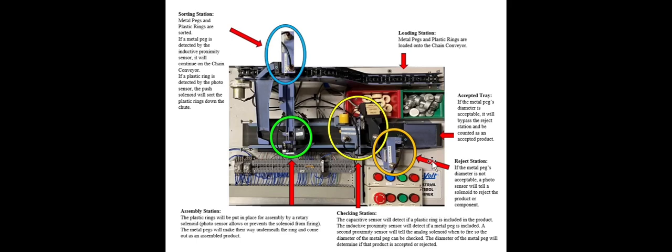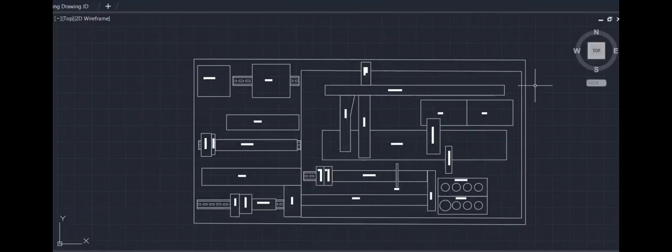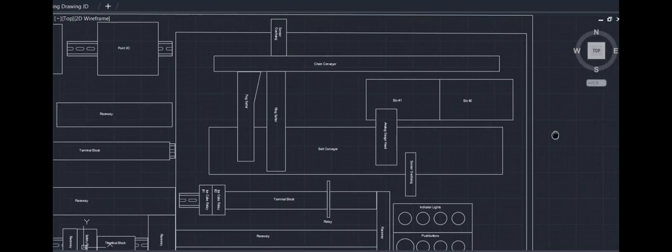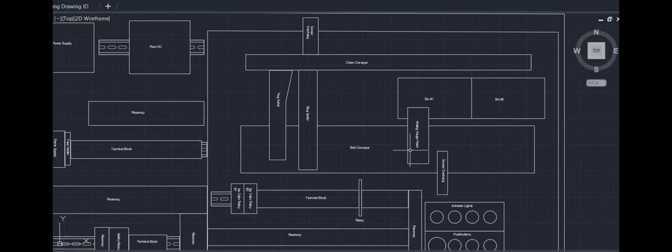That wraps up our drawing. Now we will move on to the mechanical CAD drawing. Here you can see, this is how the project is physically laid out. You can see roughly a majority of the components involved. Here we have the bins and everything else that makes up the conveyor system. Sensor overhangs, some chutes.